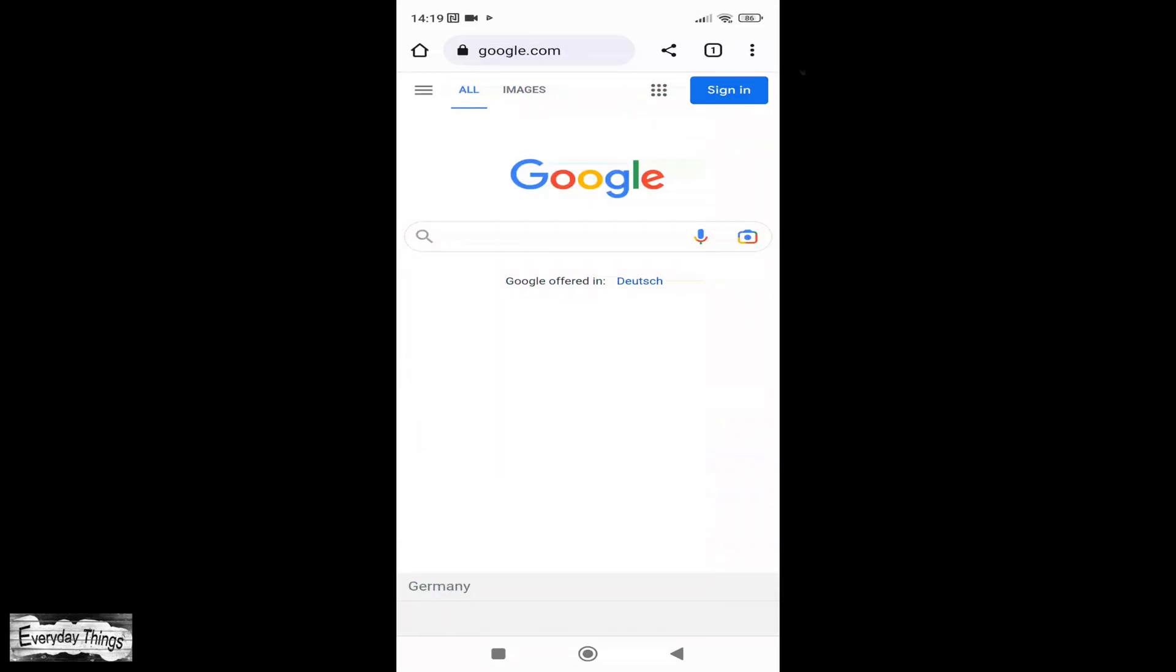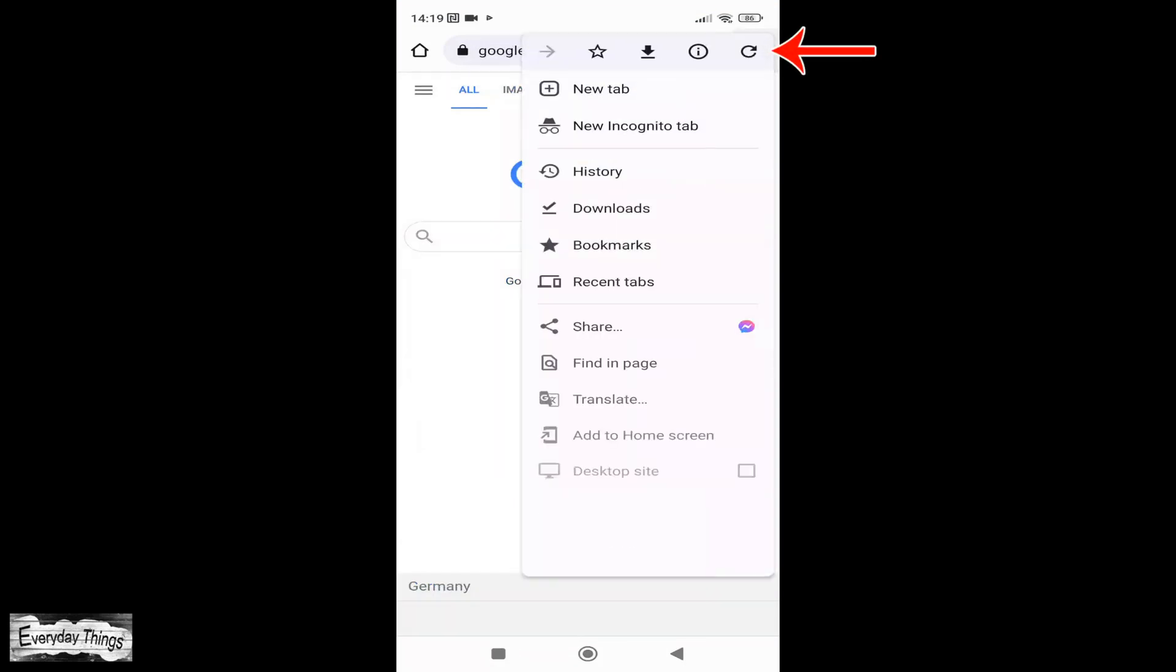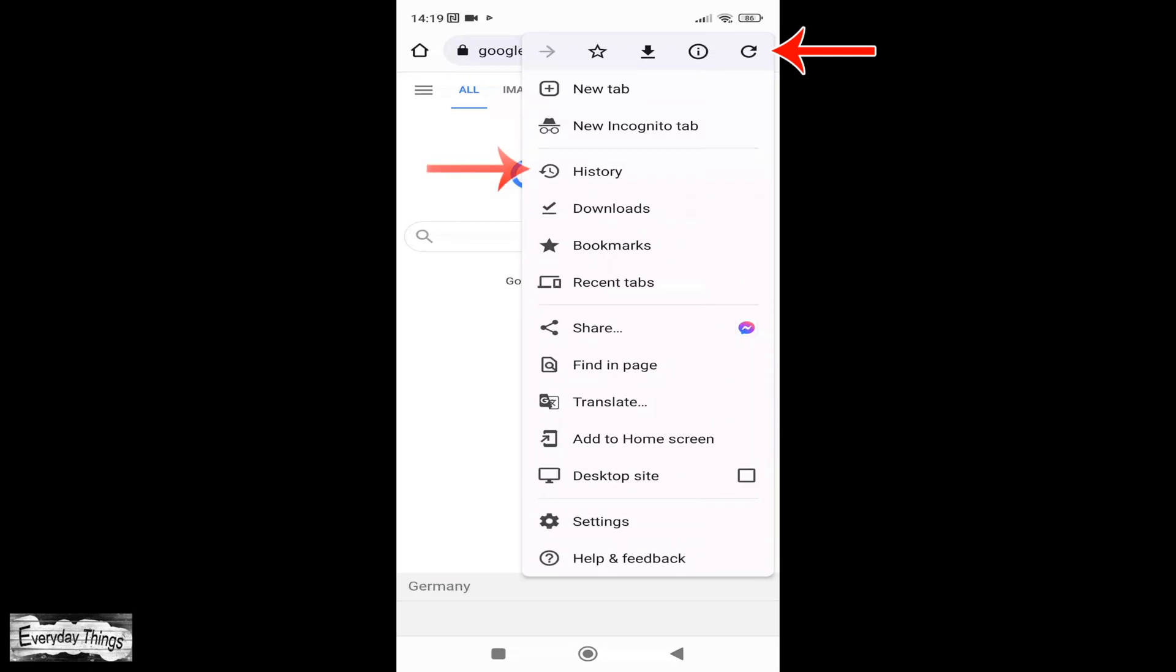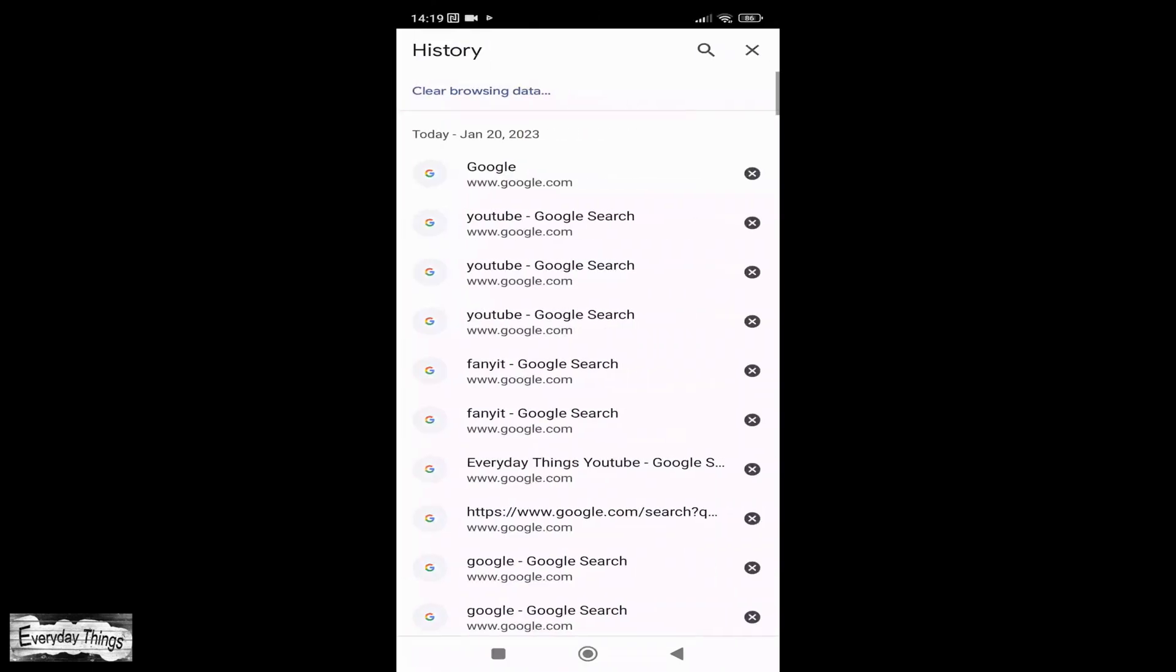First, open the Google Chrome app on your smartphone. Then tap on the three dots menu in the upper left corner of the app. In the drop-down menu, tap on History.